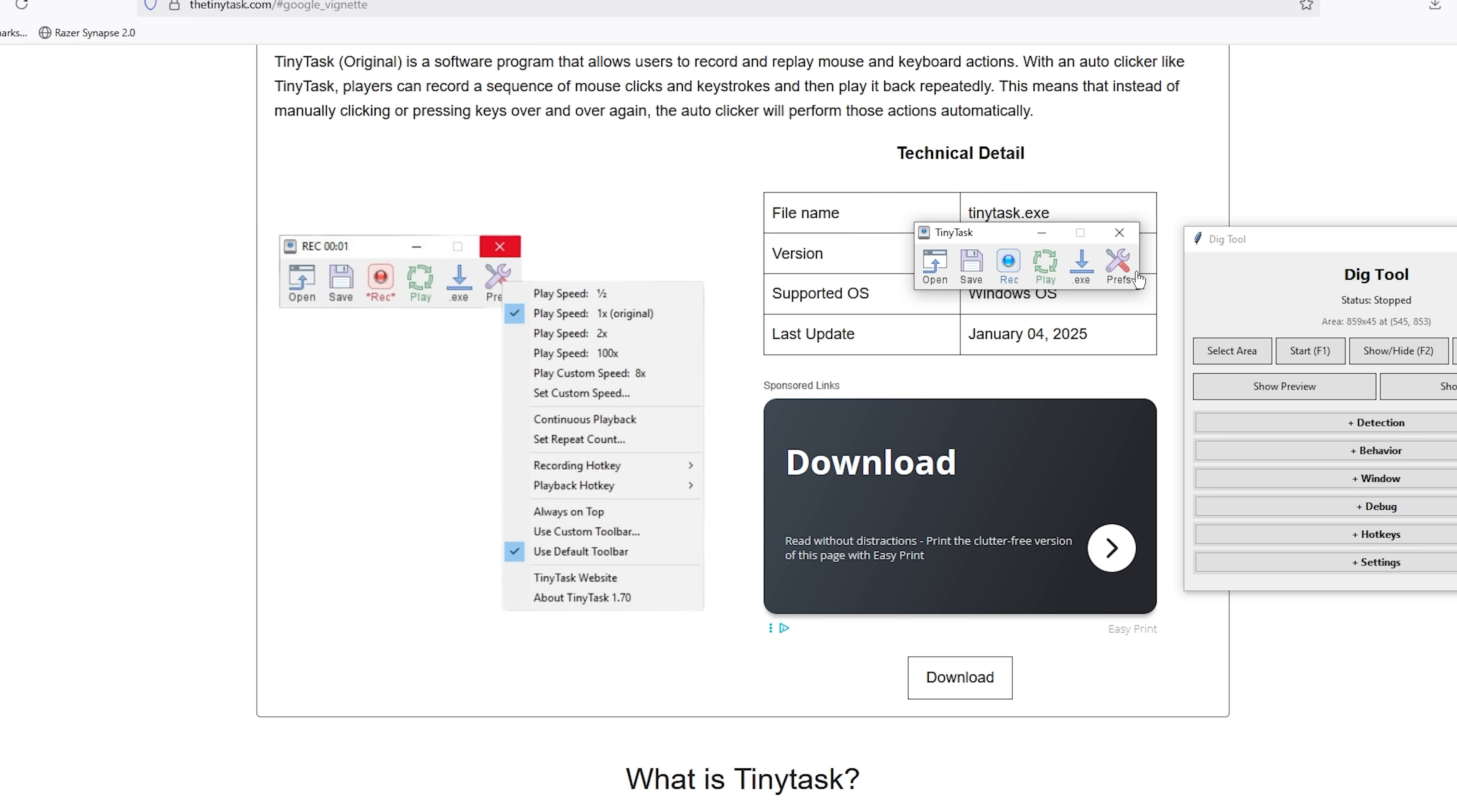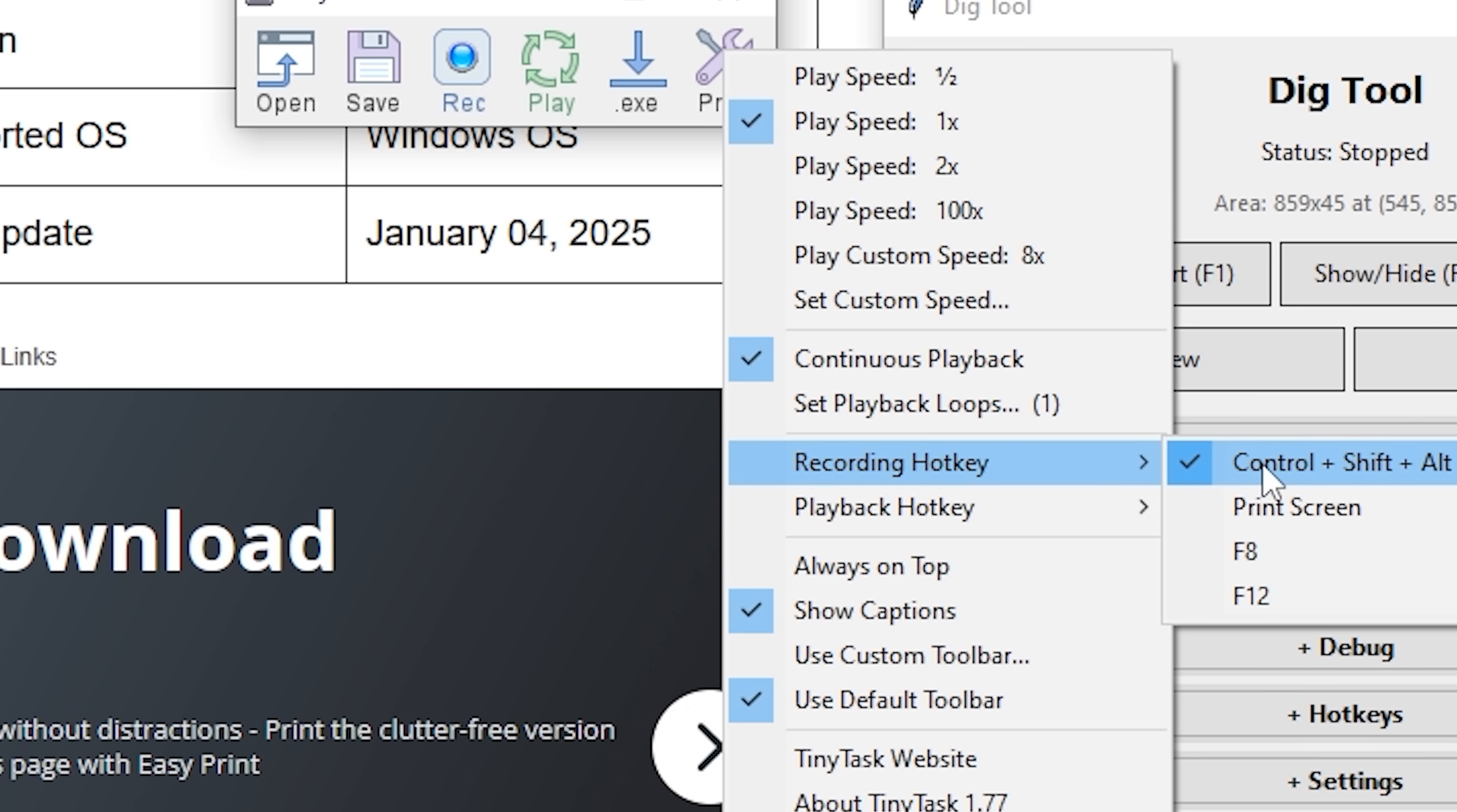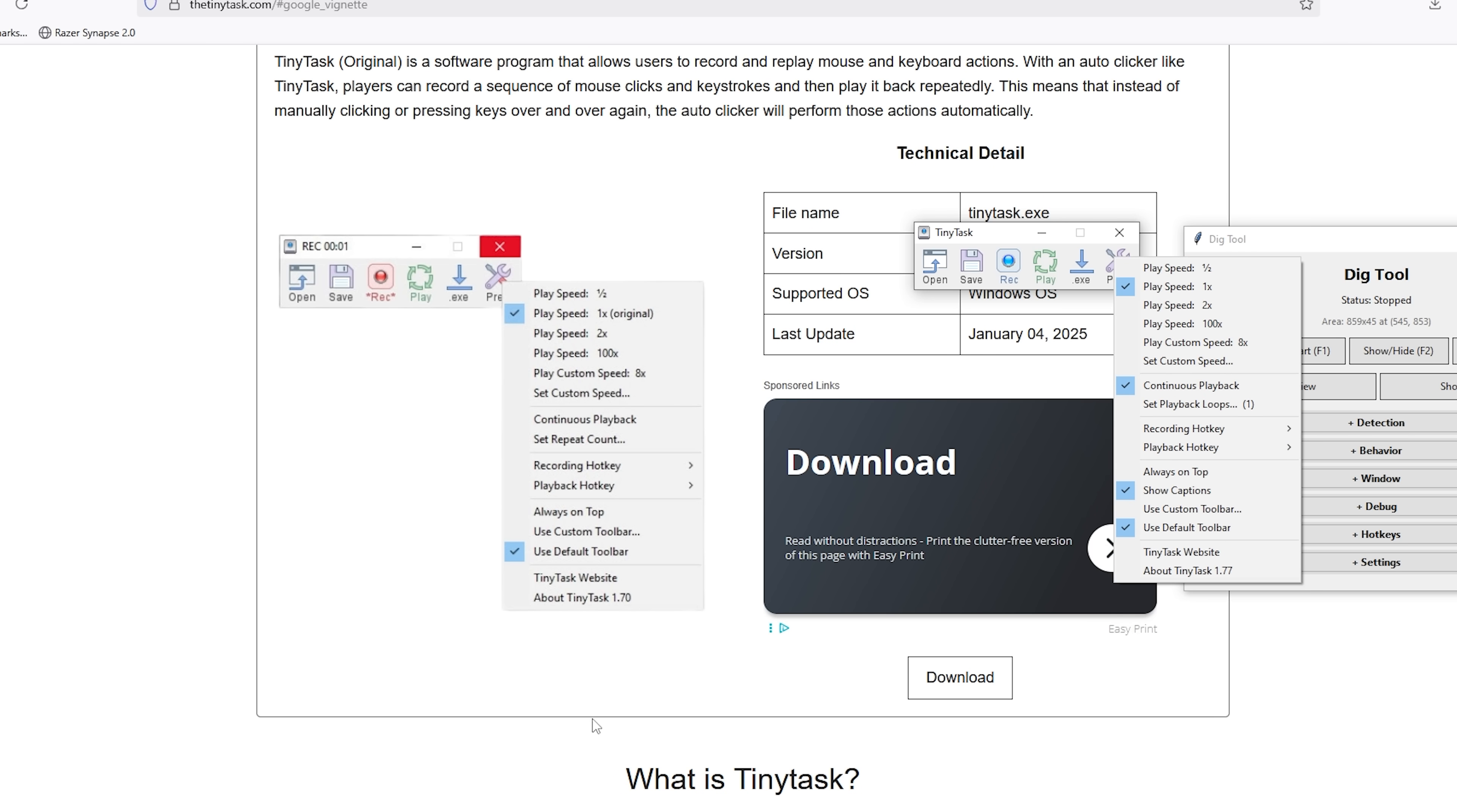The settings here, what we want to do is go to the settings, press on continuous playback. There we go. And you can do whatever you want with the recording and playback hotkey. Personally, I usually use F8 for the playback hotkey.